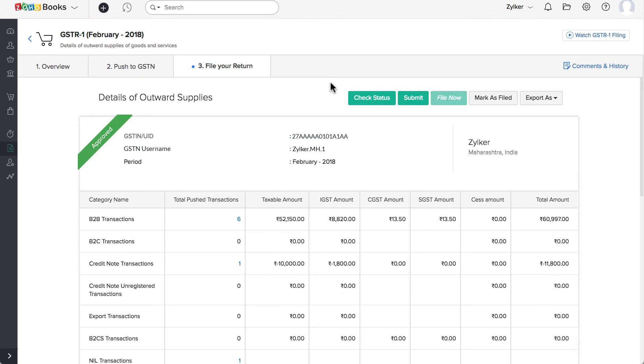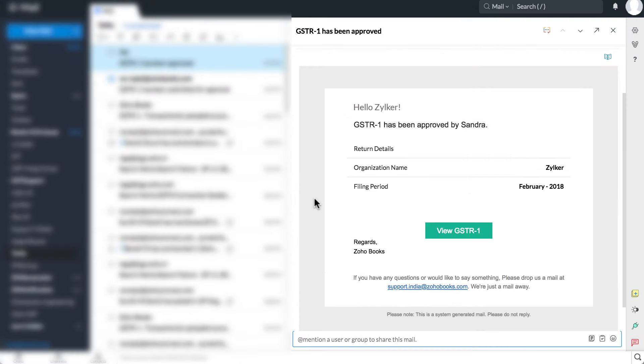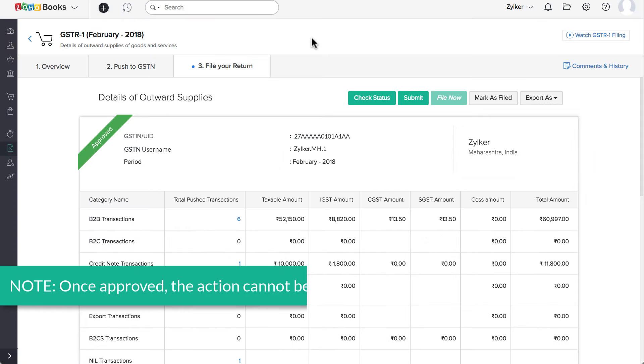And if it's approved, you can submit and file the return to the GSTN. You'll receive an in-app as well as an email notification for all of the above actions. Note, once approved, the action cannot be reverted.